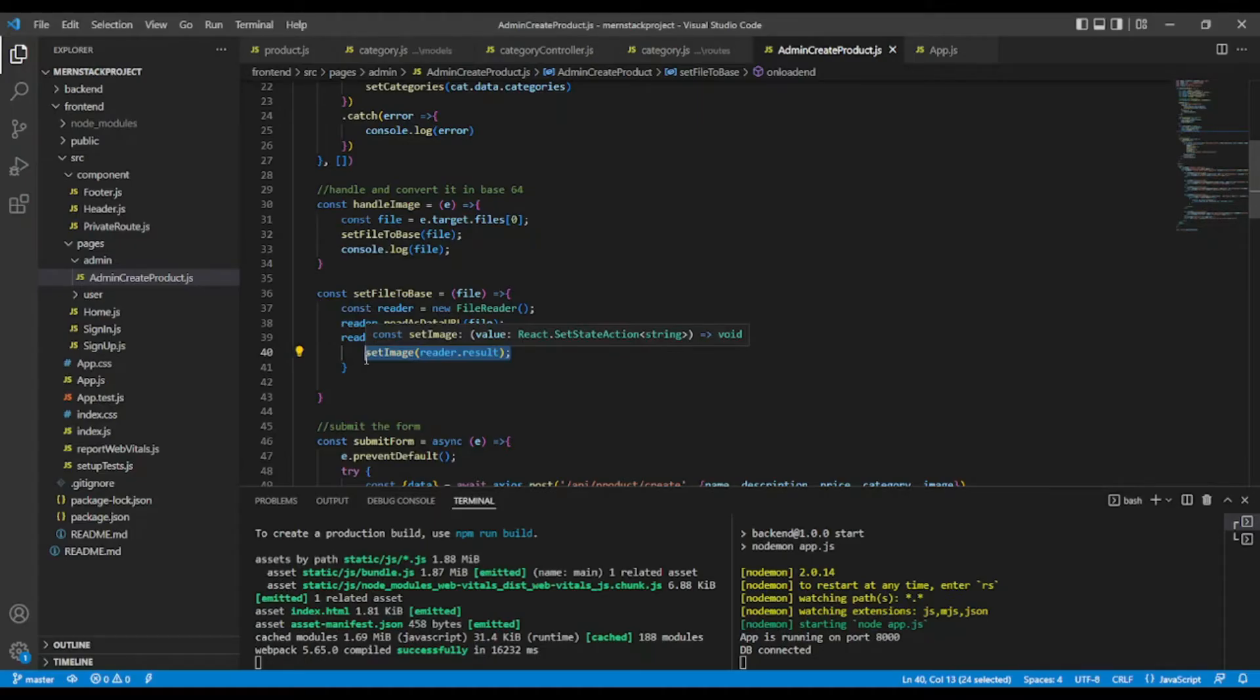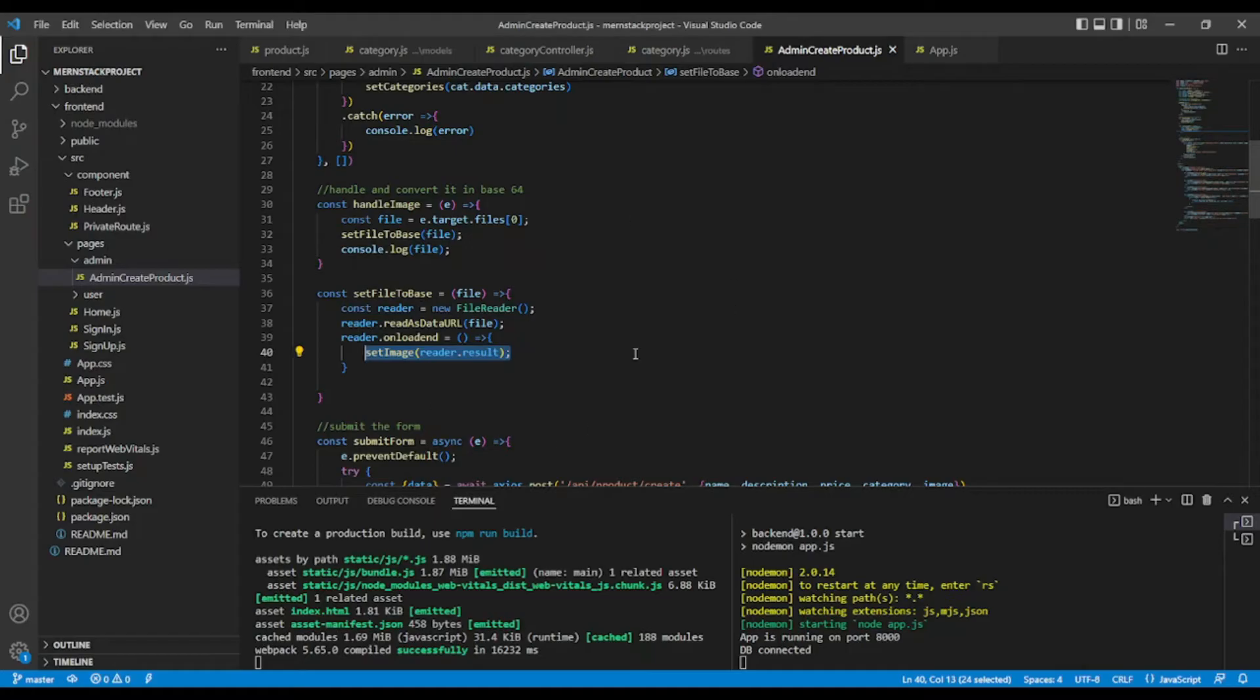we're going to send it to Cloudinary. Okay, so now I'm going to the backend to implement this.